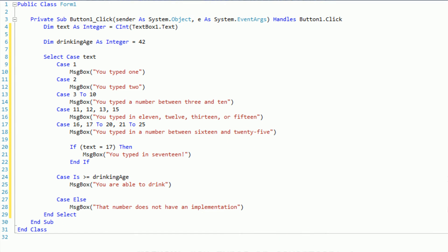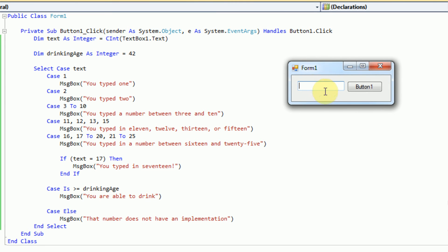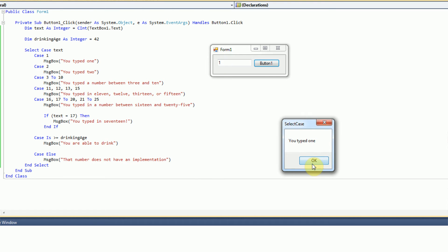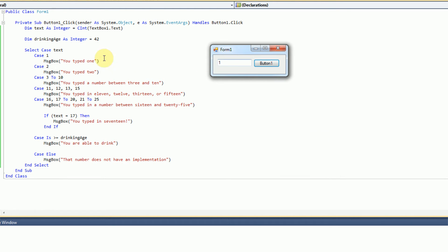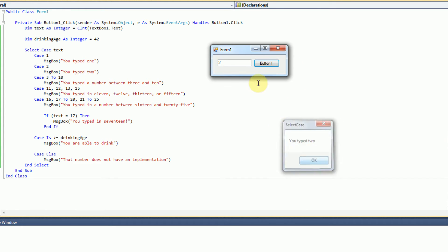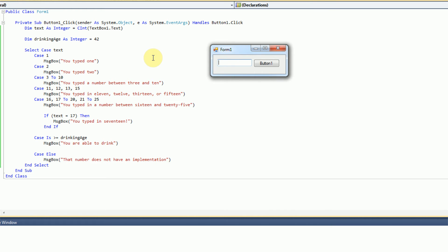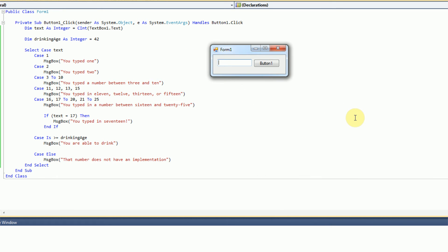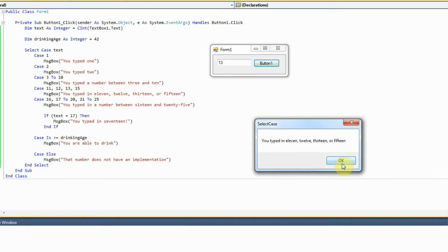So now we can go ahead and actually test out this behavior by debugging our application. We'll move the form so we can see if our code works. Typing 1 and hitting the button — the message box appears saying 'you typed 1'. Typing 2 gives 'you typed 2'. For case 3 to 10, typing 7 gives 'you typed a number between 3 and 10'. For case 11, 12, 13, and 15, choosing 13 gives 'you typed in 11, 12, 13, or 15'.